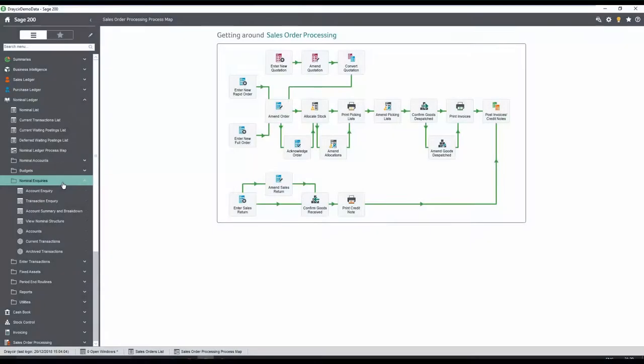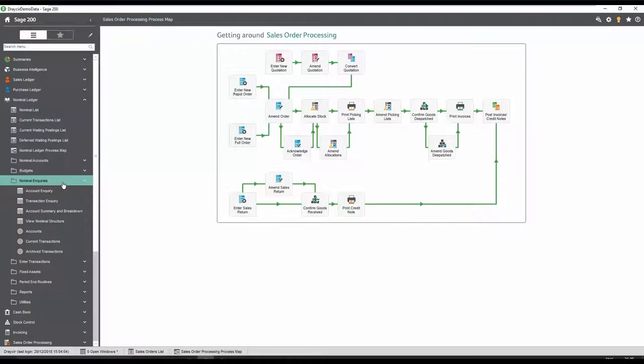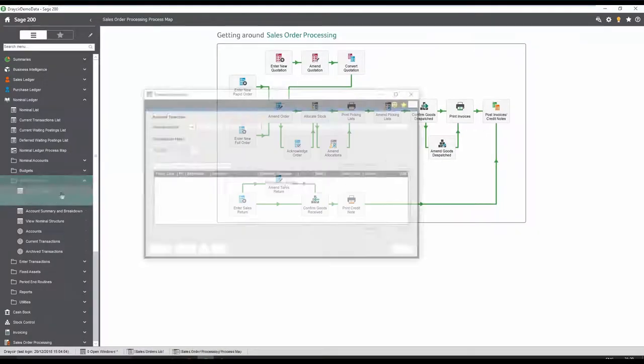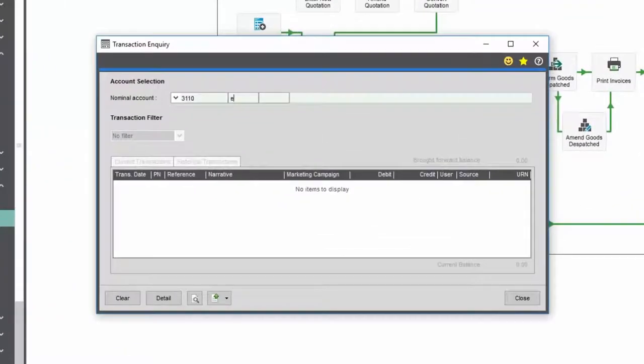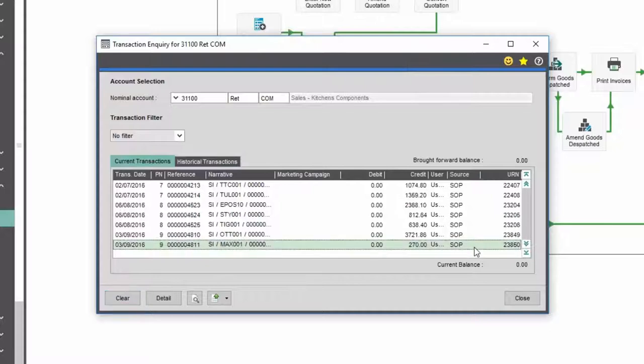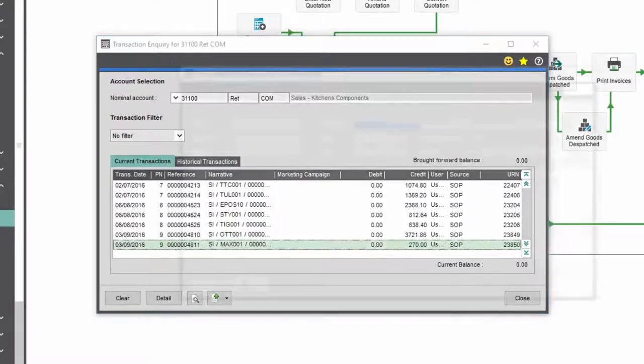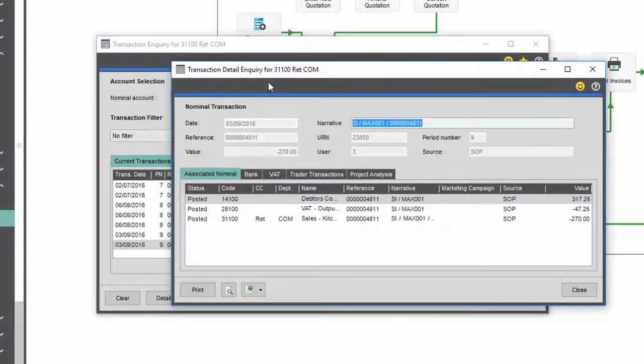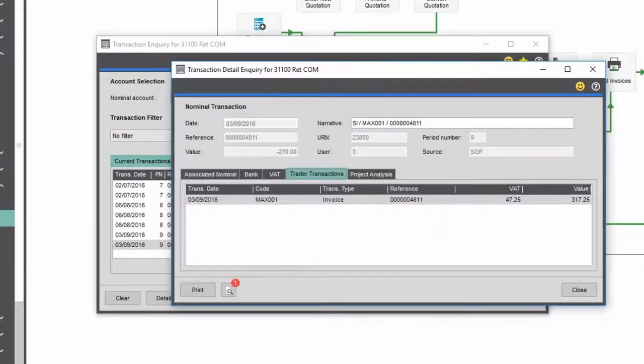Spindle Document Management integrates with many other areas of Sage, including the nominal ledger, which enables you to select an invoice and review the document linked to it in the Trader Transaction tab.